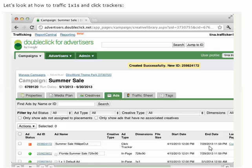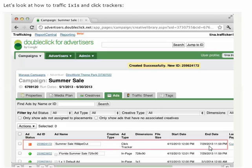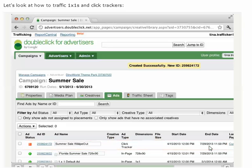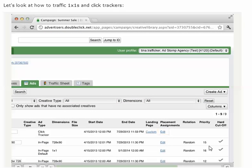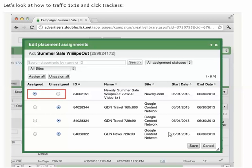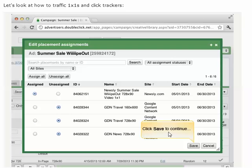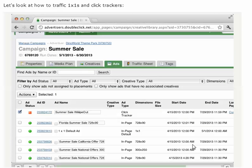The last step before downloading our tags is to assign the click tracker to our 1x1 placement. We'll click the edit button next to the click tracker ad and search for '1x1' in the placements list. After checking off our placement, we'll click save. Because it's a static piece of click tracking code, this ad is not something DFA can activate or deactivate, so it will always remain red.